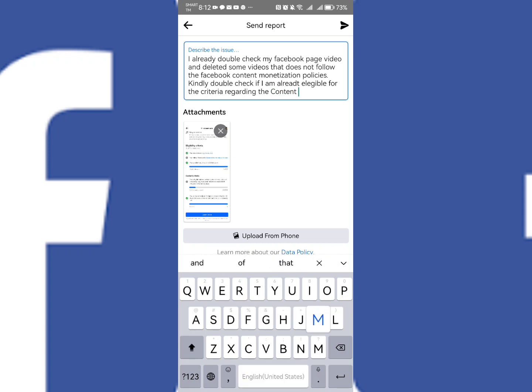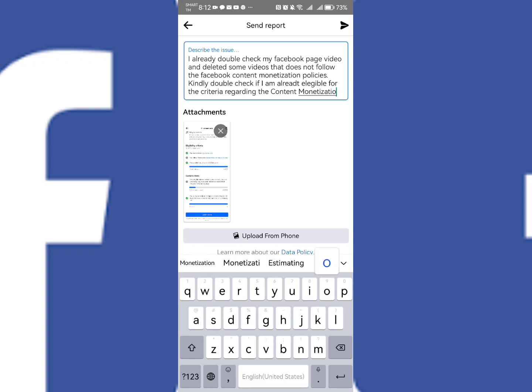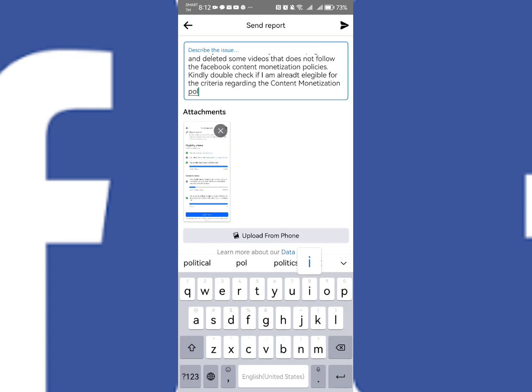You may now send it to Meta and you need to wait at least one week for you to receive what will happen or what will be the next step.